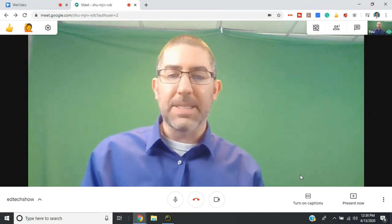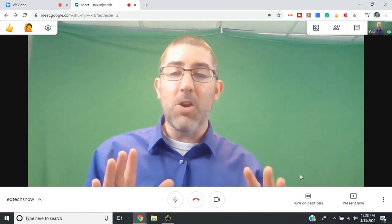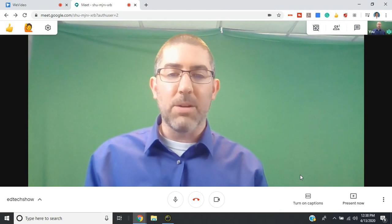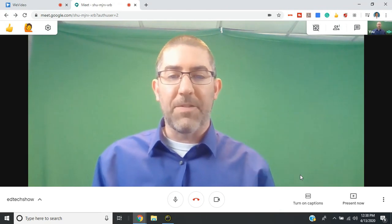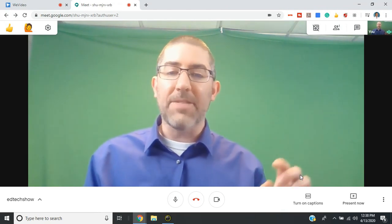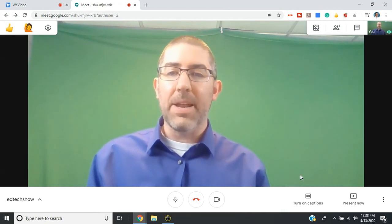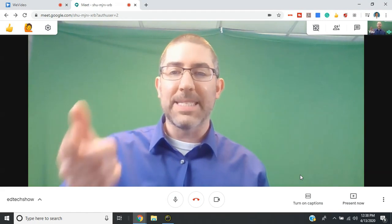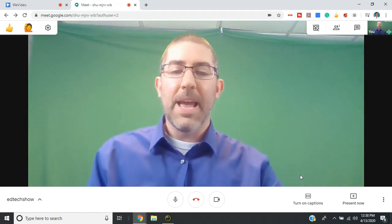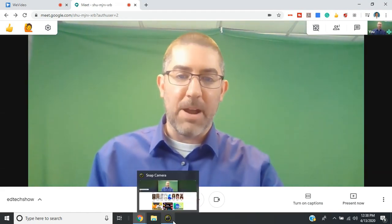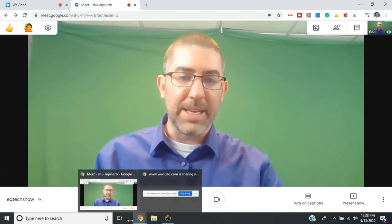So you open up snap cam, even if you don't want to use one of the backgrounds or one of the filters at first, you still have to have that open, then use snap cam inside Google Meet. And then you can add any kind of background or filter once your meet has started.